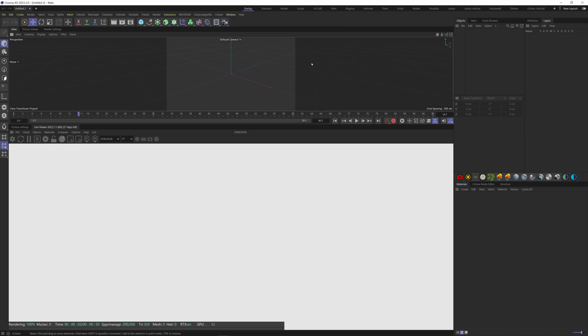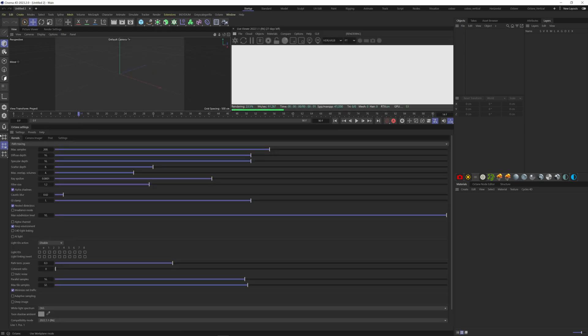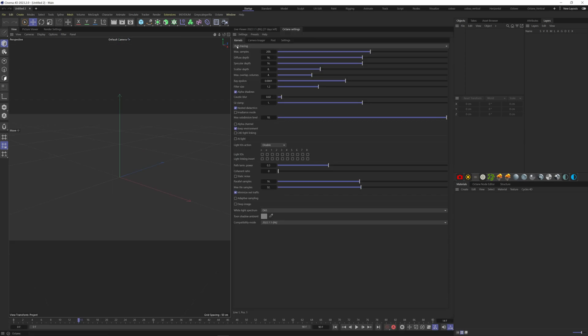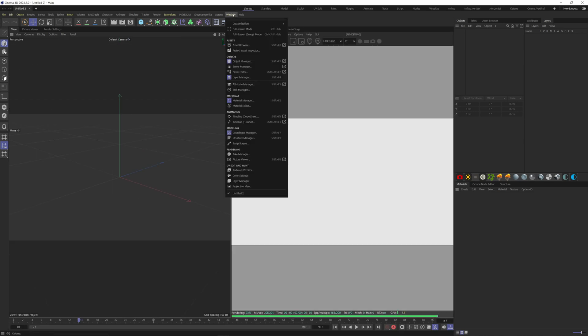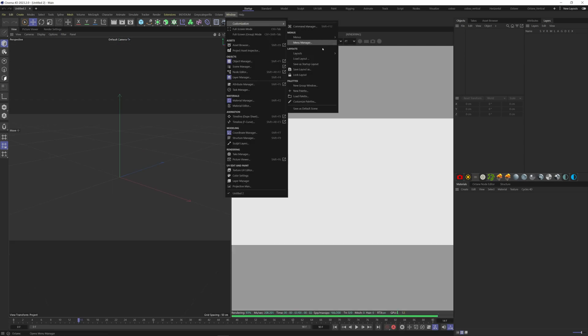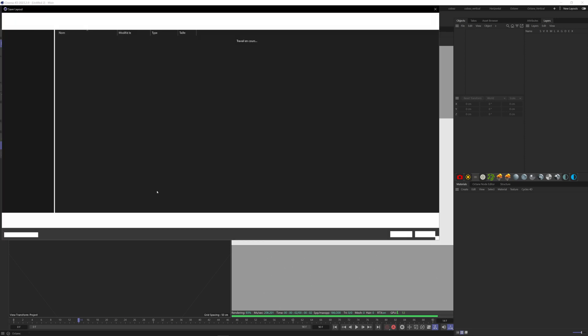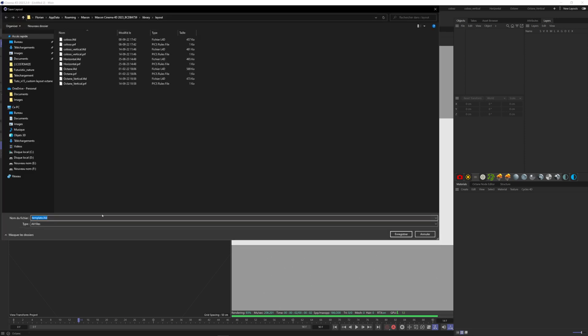We can make a vertical version as well. So take these dashes again and move the panel over here. This one as well. Come up to window customization and save layout. We will call it vertical.